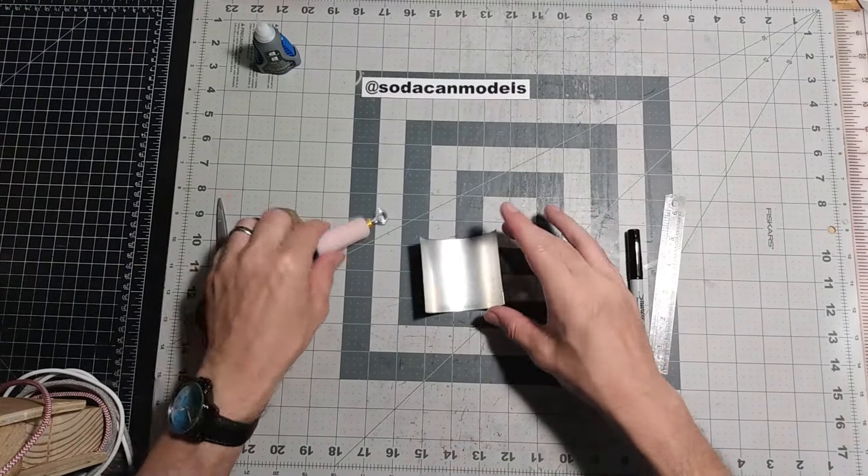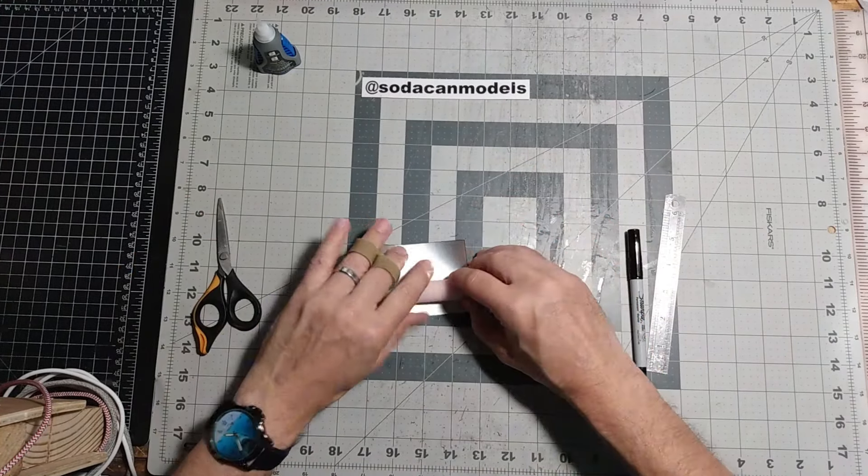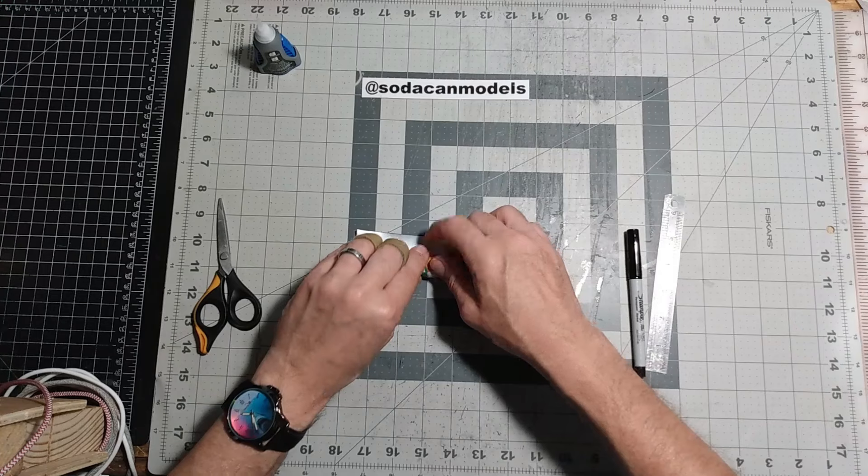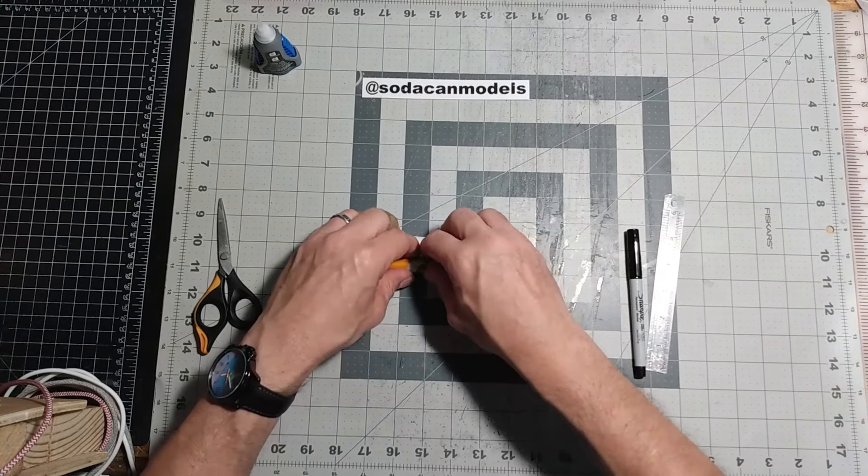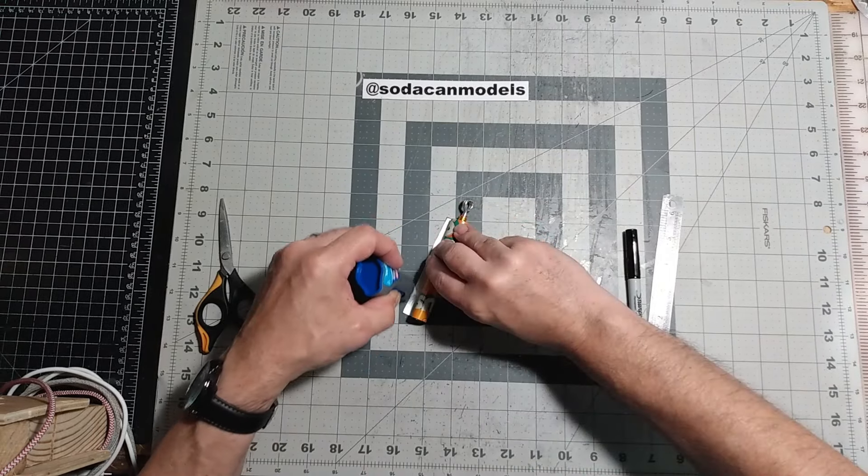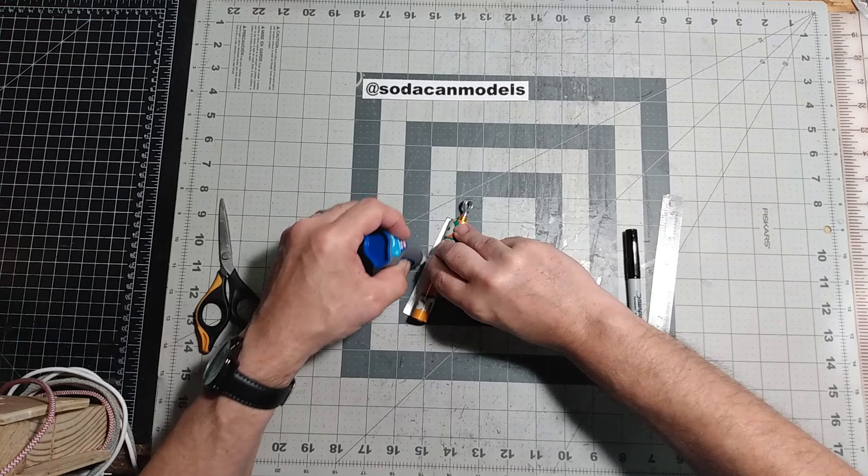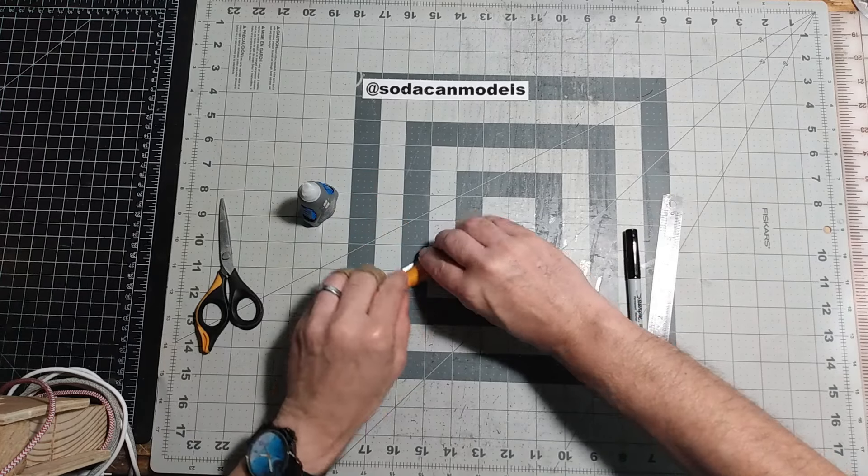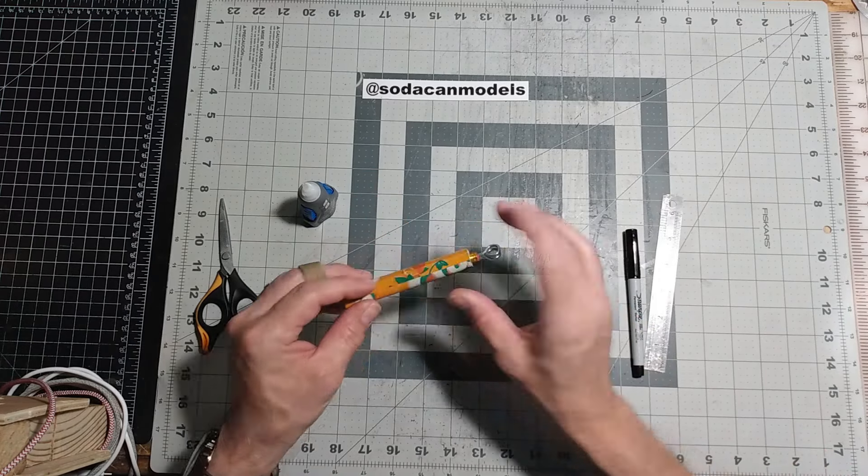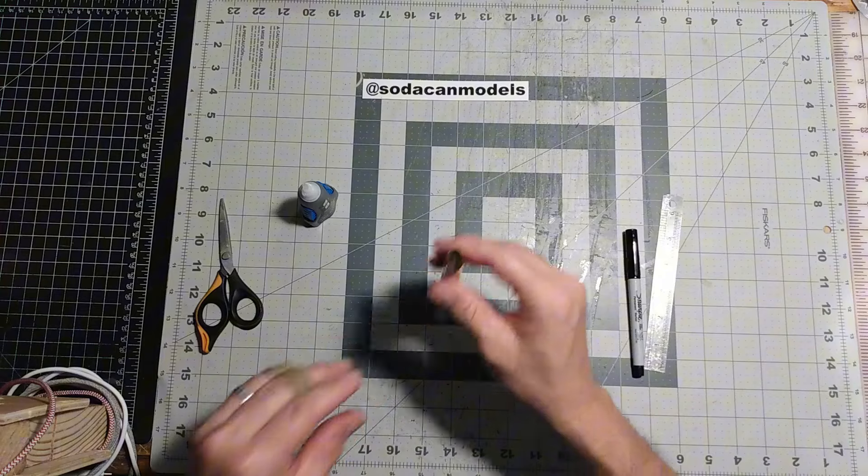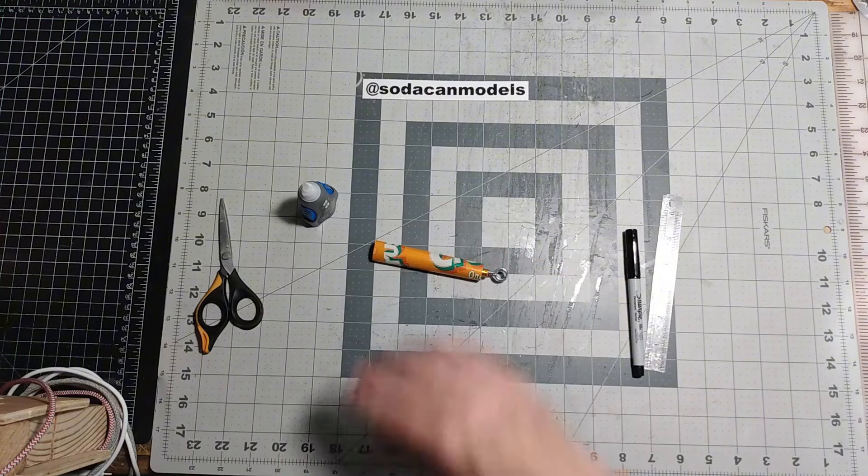Next, we need to roll the nose weight tightly inside the forward fuselage as shown. Dab glue on the trailing edge, then roll and hold until the glue sets. Once the piece looks like this, we're on to the next step.